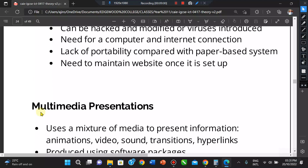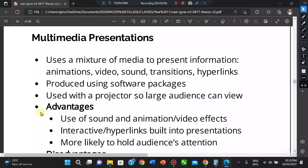Now let's look at multimedia presentations. These are presentations that use animations, videos, sound, and music — making them much more interesting than static presentations done on slides or paper. Presentations are produced using software applications such as PowerPoint and Google Slides, and are accompanied by a multimedia projector so that a large audience can see what you're presenting.